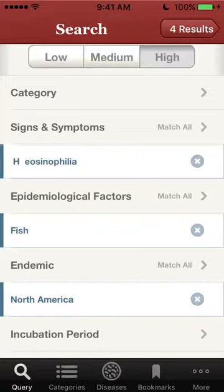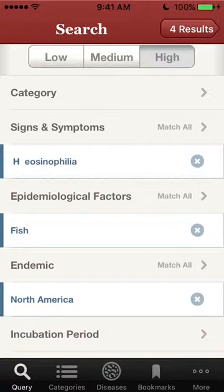Today we will look at a query with three criteria: eosinophilia, fish, and North America, in which fish is a reservoir for the disease.